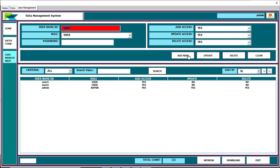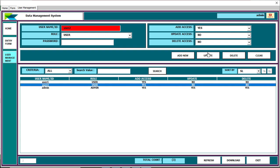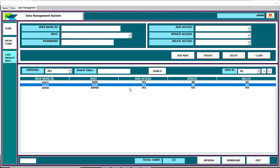You can see the Update, Delete, and Clear buttons. You can add a user, update a user, or delete any user. The clear button clears the form. You can also refresh the form. The total count shows there are three users available, and you can download the user information. There is also an exit button.